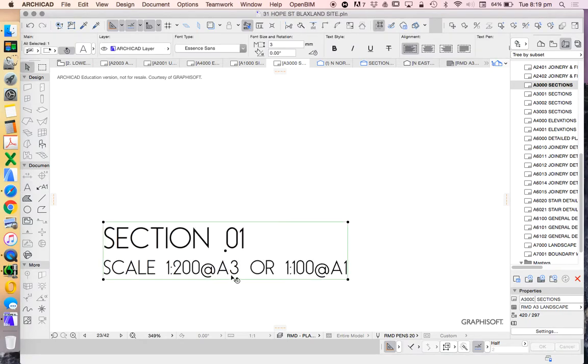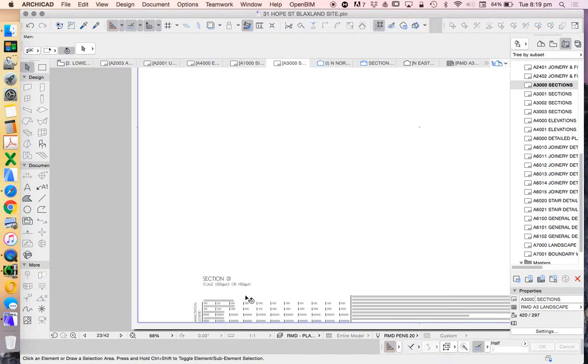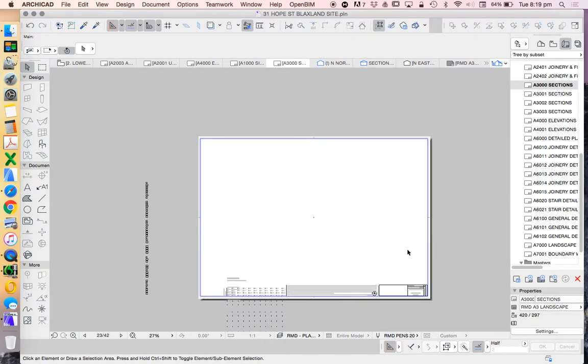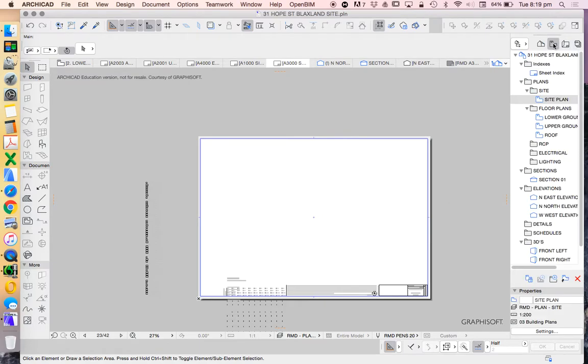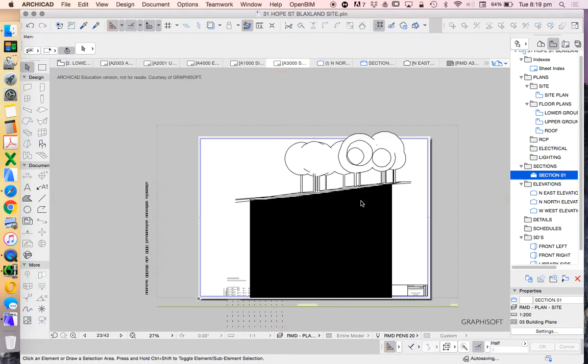So for this section, scale 1 to 200 at A3 or 1 to 100 at A1. Of course, that's the value of working at a scale like this because we could go both ways.